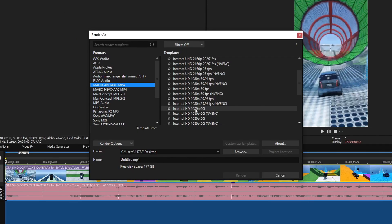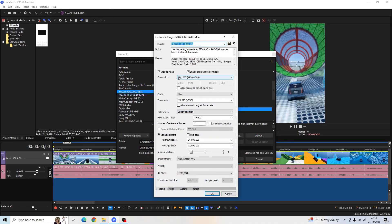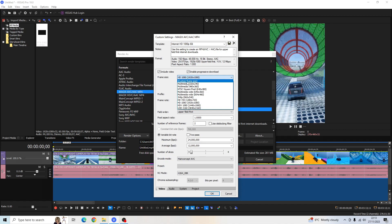And here we're going to select the Internet HD 1080p 60i, customize the template. And in the frame size here, we want to click Custom Frame Size. And once again,